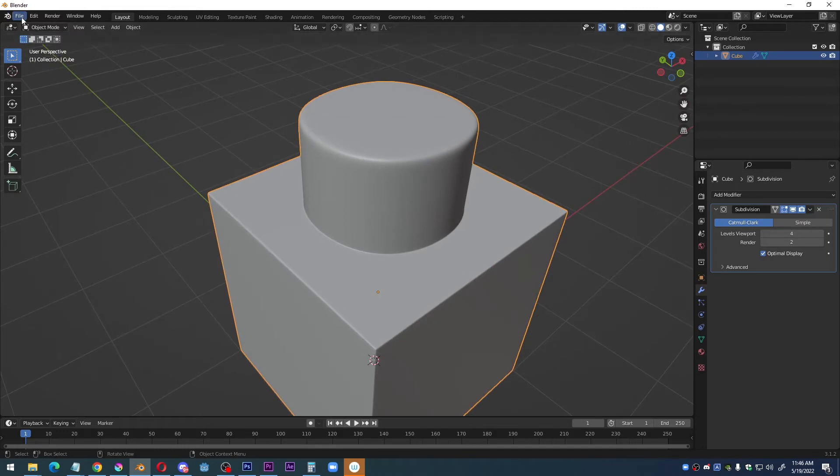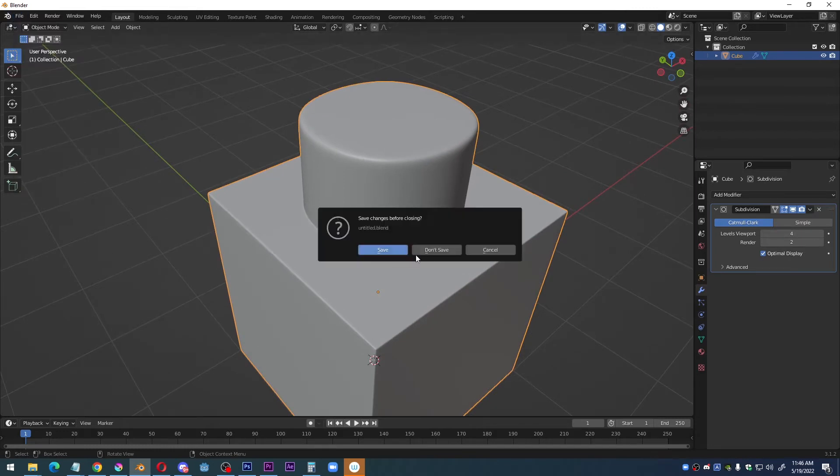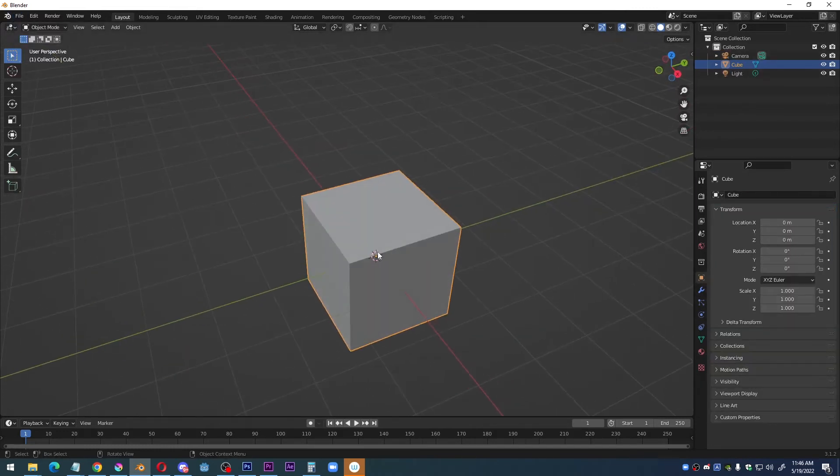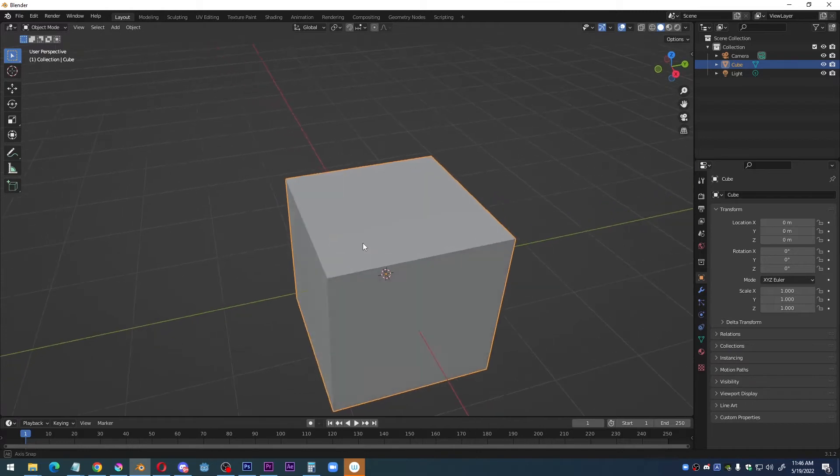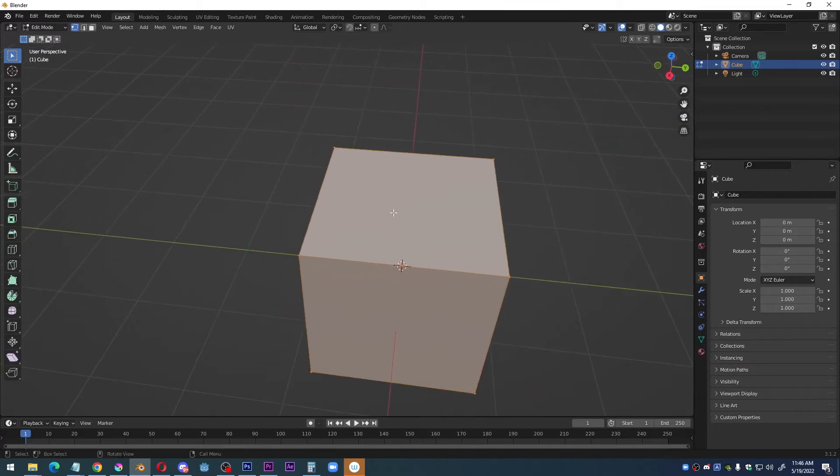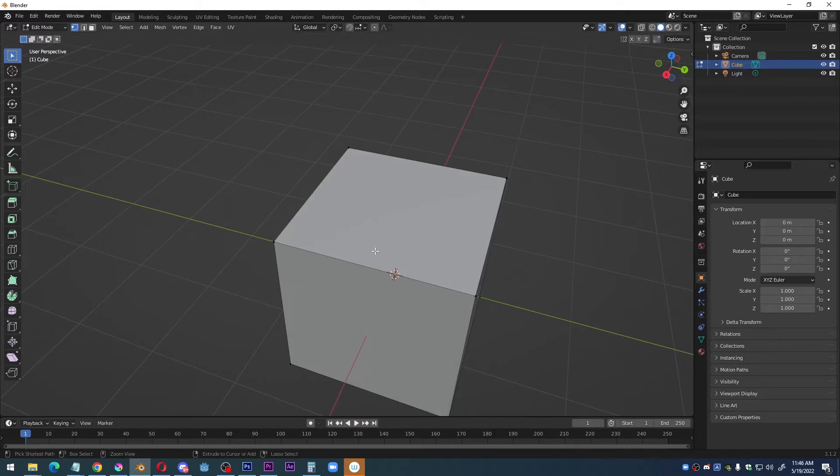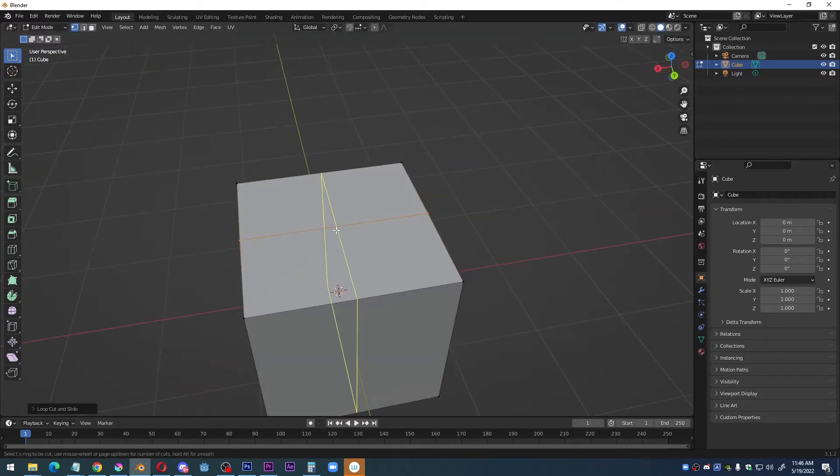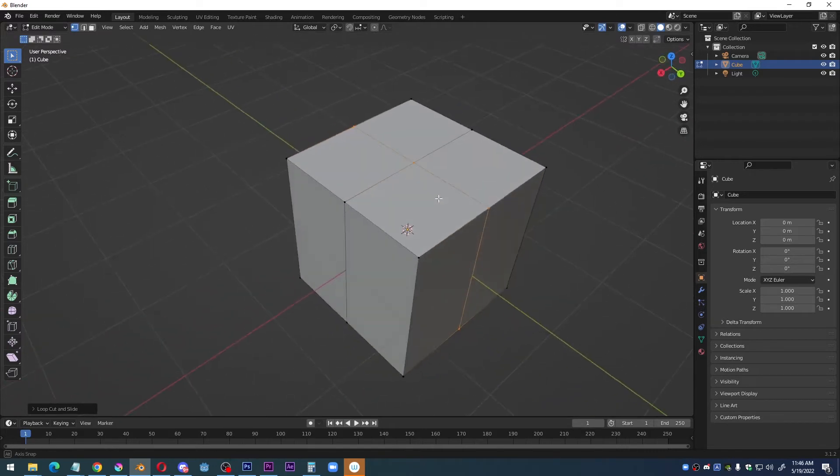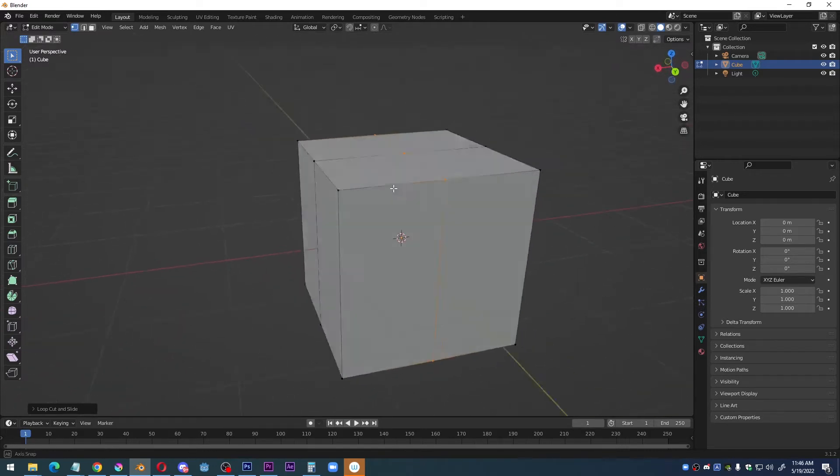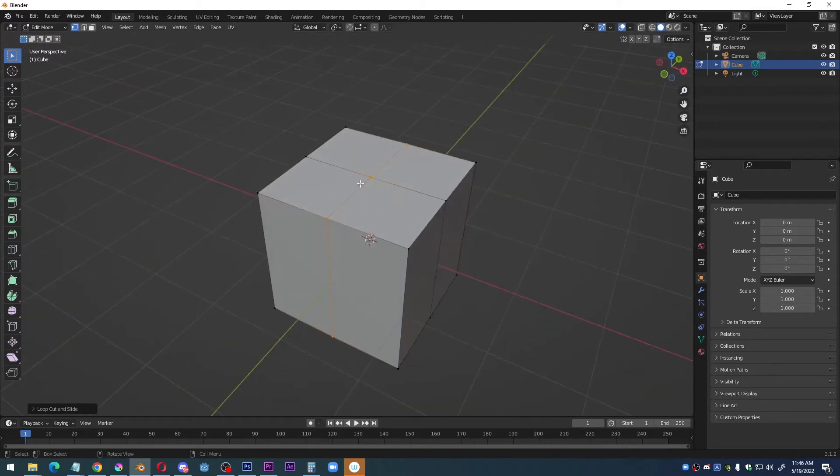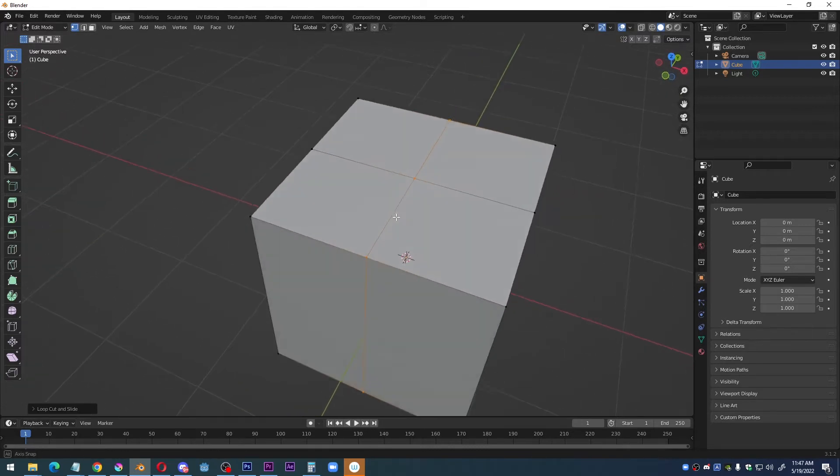Alright, let me start over from scratch here. Of course, we are starting with the default cube and I always start with something called the gift wrap method. All I'm doing is hitting ctrl R and I put two subdivisions perpendicular to each other. I call it the gift wrap method because these edges that I inserted kind of make this cube look like a gift that's been wrapped.